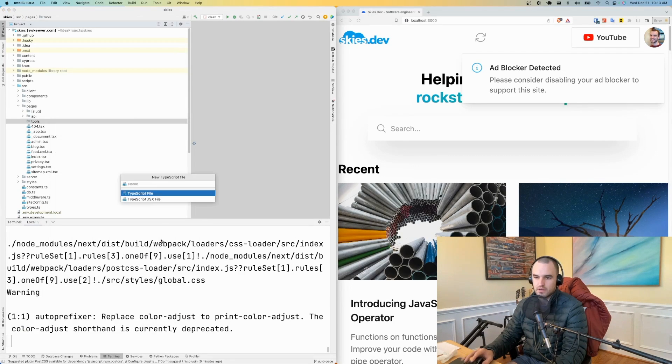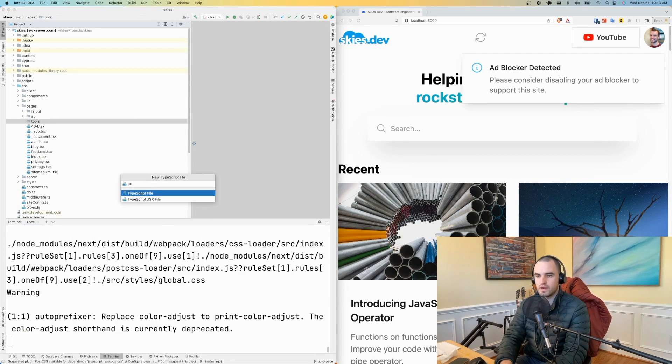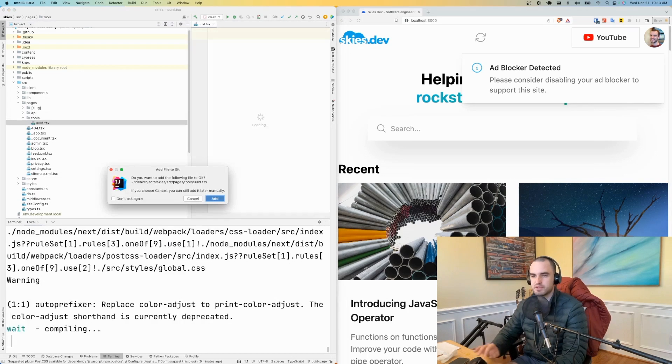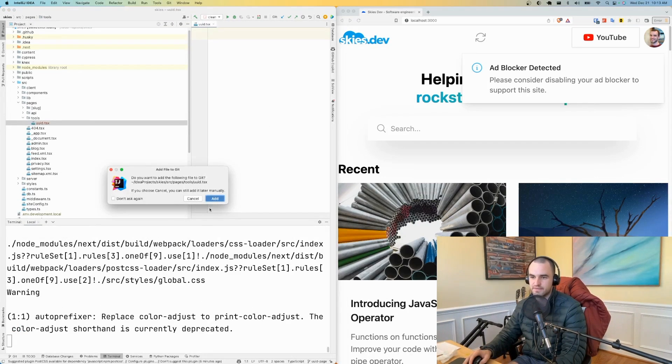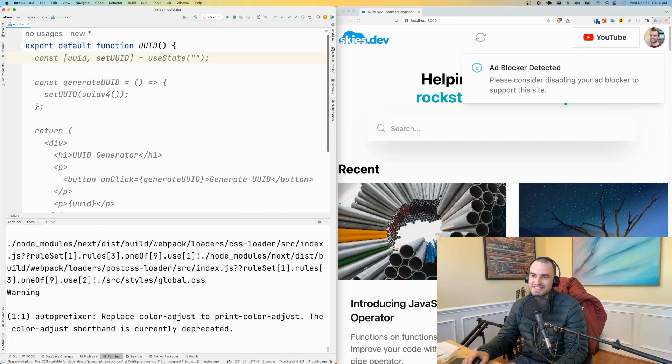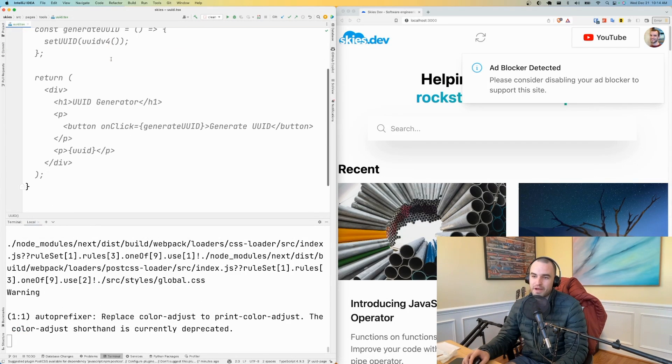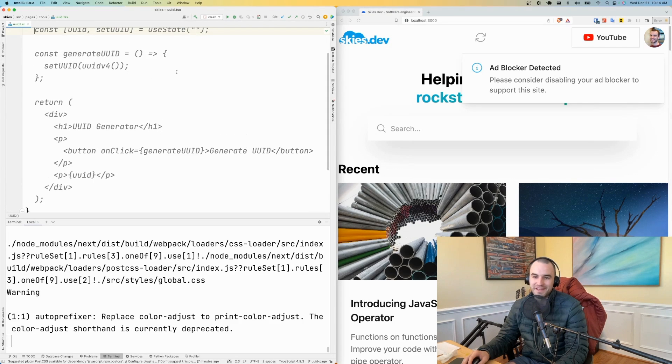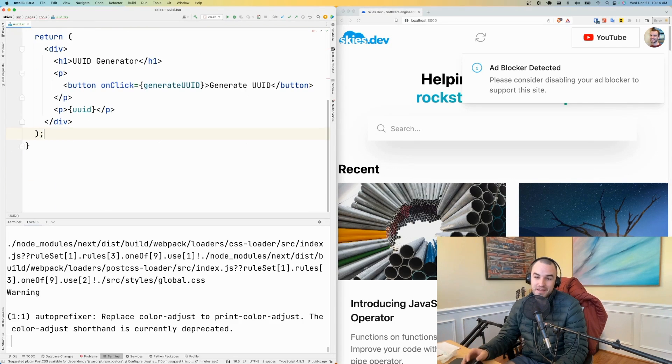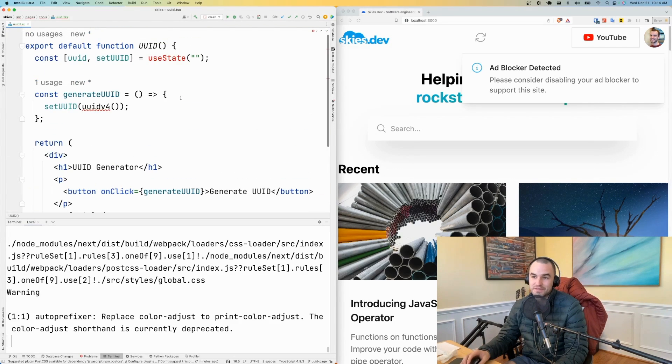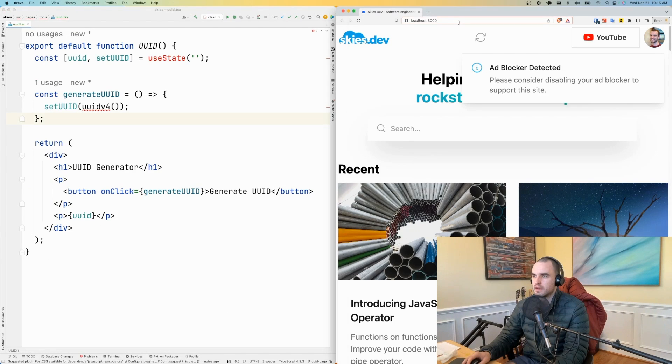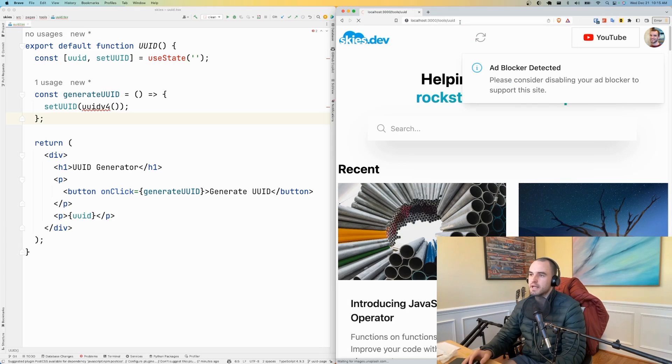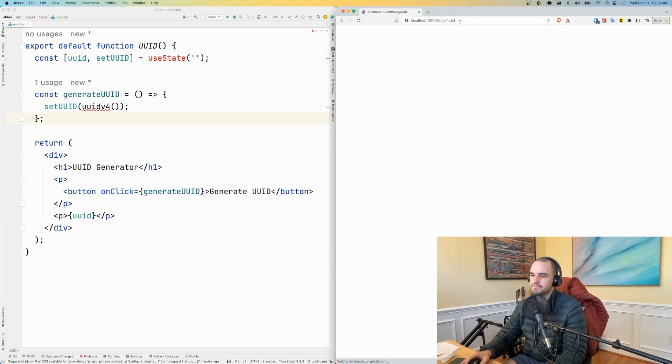And so I'll do UUID and make a TypeScript JSX file. So this is GitHub Copilot suggesting like the whole page, which I'm going to do that. Like this seems totally fine. And let's jump over to our new page tools slash UUID.